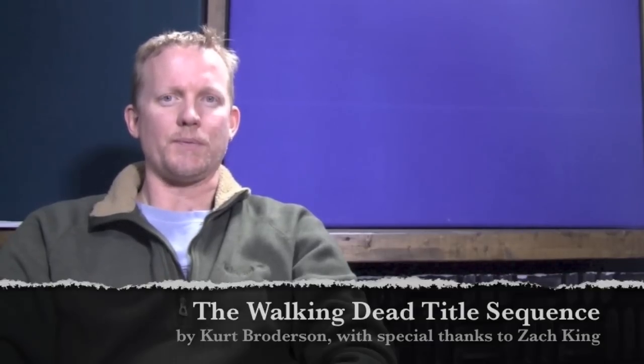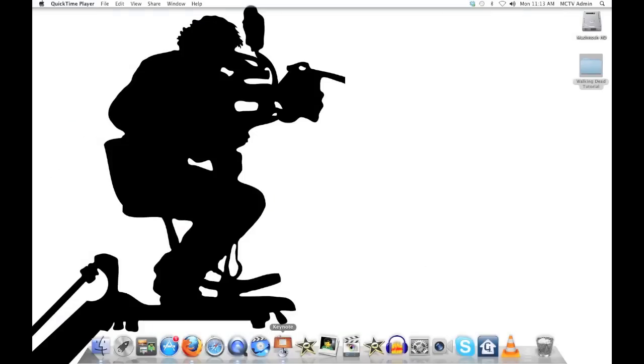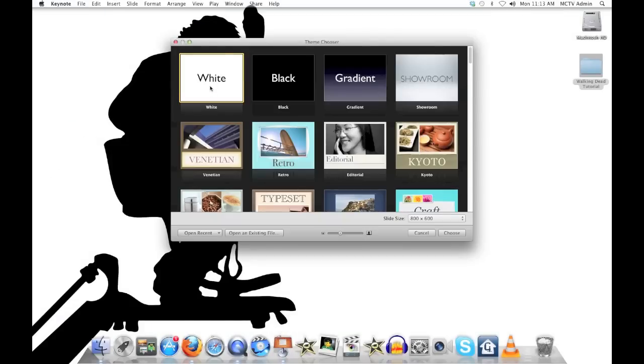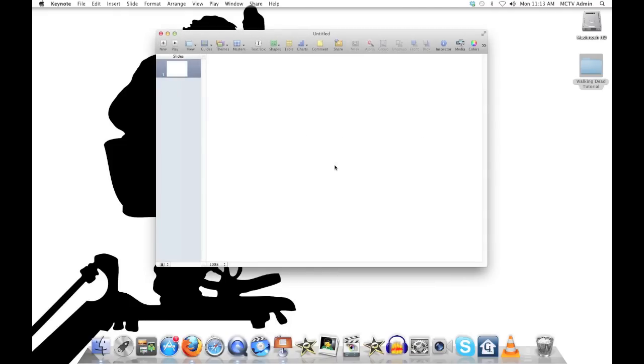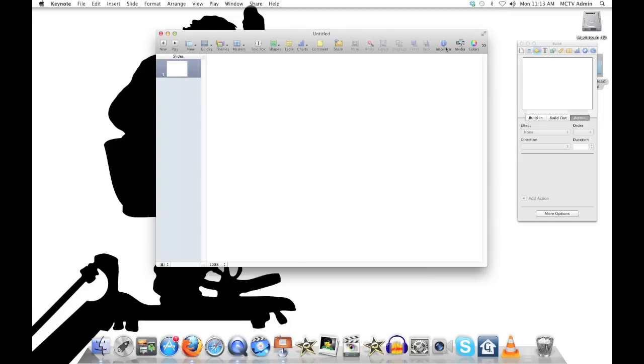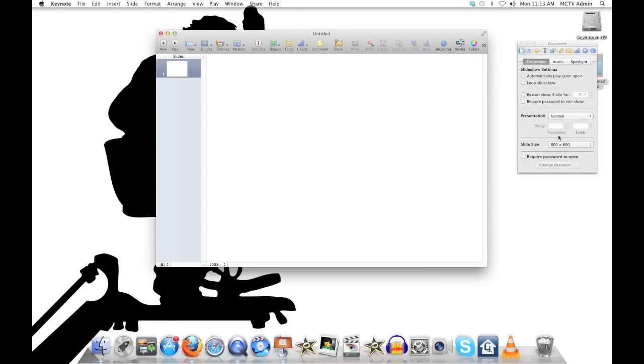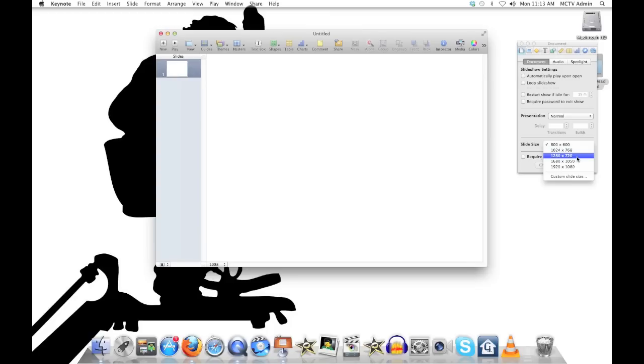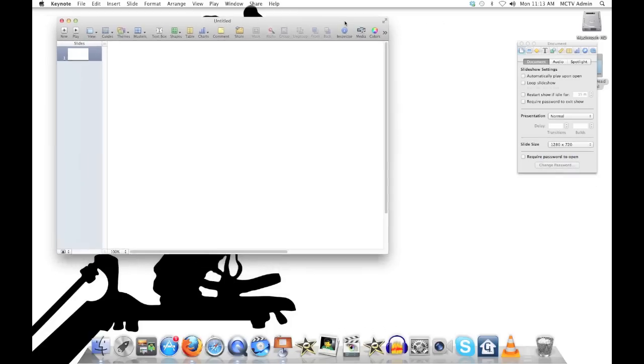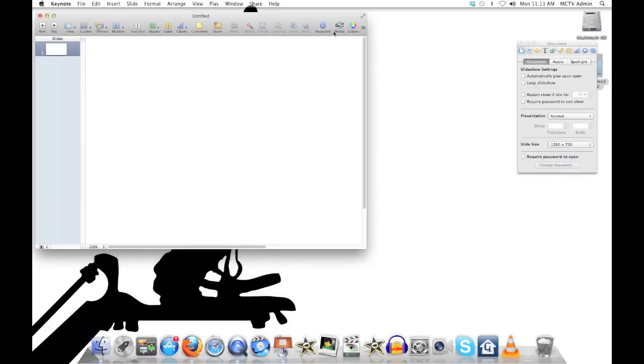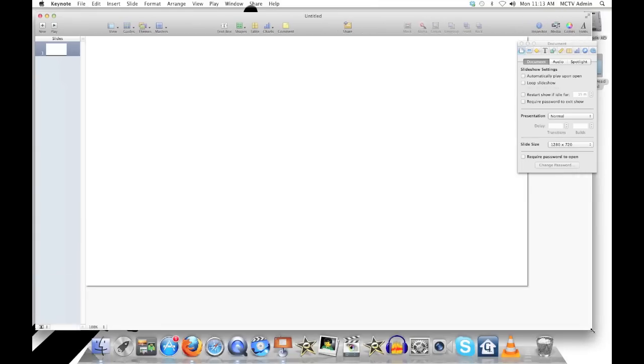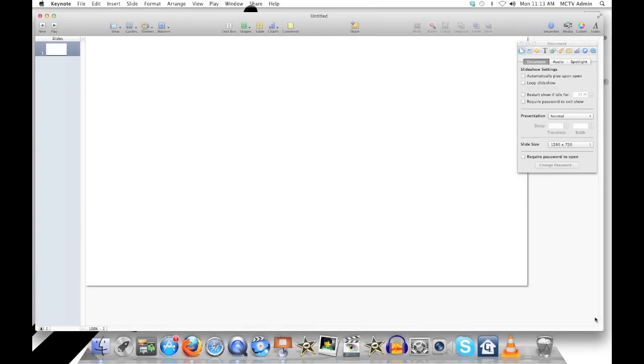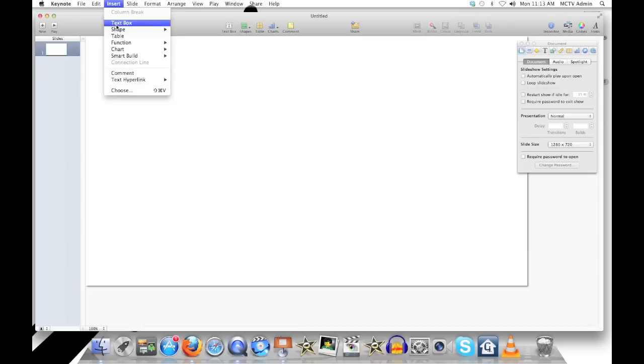So let's get started with opening Keynote. Select a blank white background and delete those text boxes that come with it. Then let's go to the inspector and show the document. We're going to change the size to 1280 by 720. It's about as big as this iMac screen will handle and let us see everything we're working with at the same time. The working canvas is the 720 size. We get a little bit around the edges that we can use.